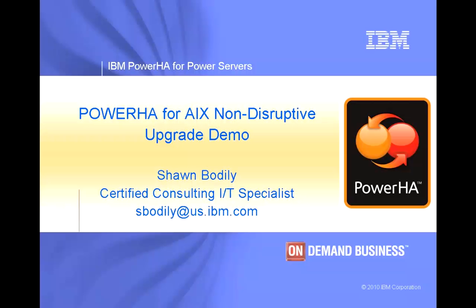Hi, my name is Sean Bodley with IBM. I'm part of the Power Advanced Technical Skills Team and I'm located out of Dallas, Texas.